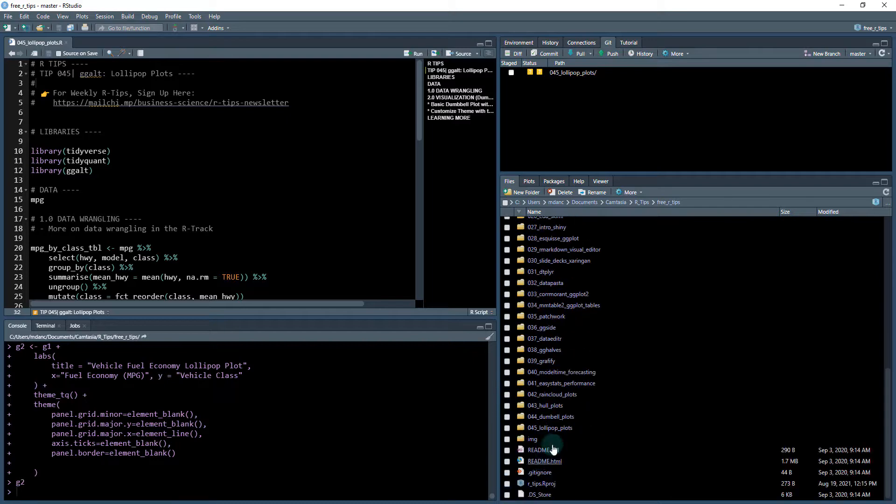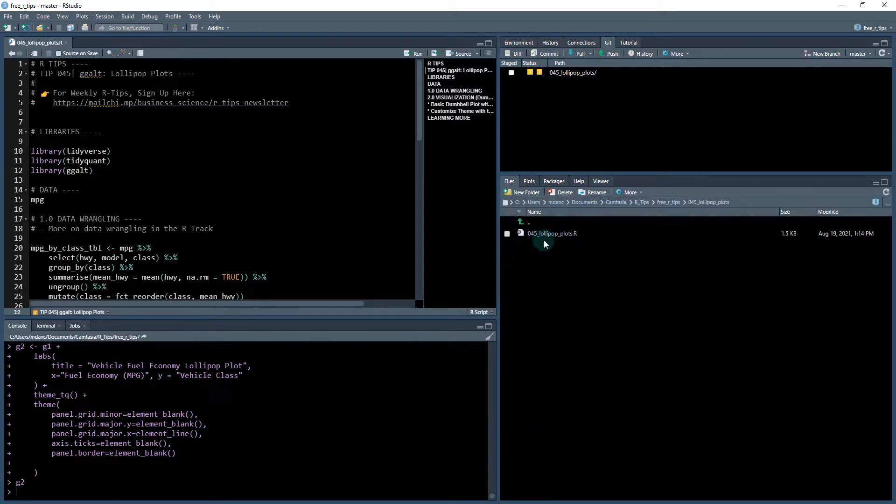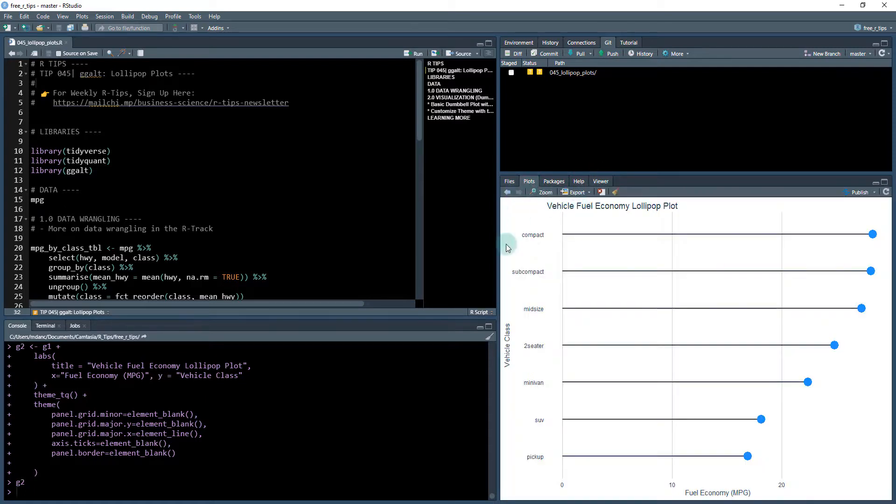Open up in R 45 lollipop plots folder. We're opening up this R file right here. Just click that to open. And what we're going to be doing is producing this plot today.